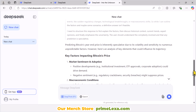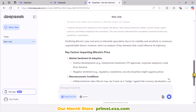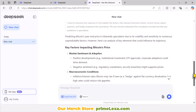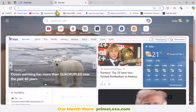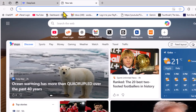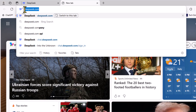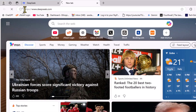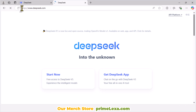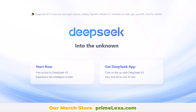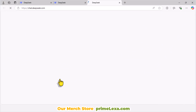Now, let's get started on creating your DeepSeek account. Open your mobile or computer browser and go to deepseek.com. On the homepage, you'll see a button labeled "Start Now with free access to DeepSeek v3." Click on it.